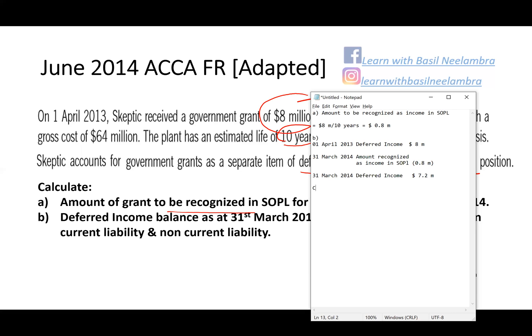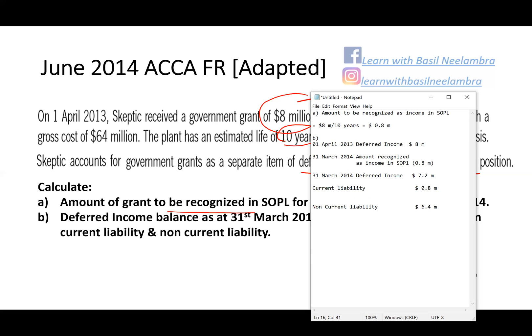This $7.2 million should be split into current liability and non-current liability. The amount to be recognized as income in SOPL next year is $0.8 million — so $0.8 million is the current liability. The balance of $6.4 million will be shown as a non-current liability. In summary: income in SOPL is $0.8 million, deferred income at 31st March 2014 is $7.2 million, split into current liability of $0.8 million and non-current liability of $6.4 million.